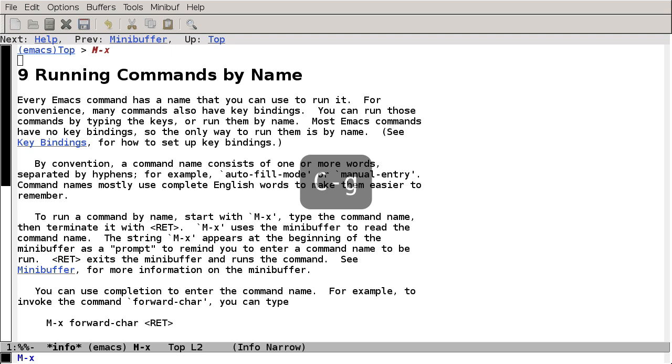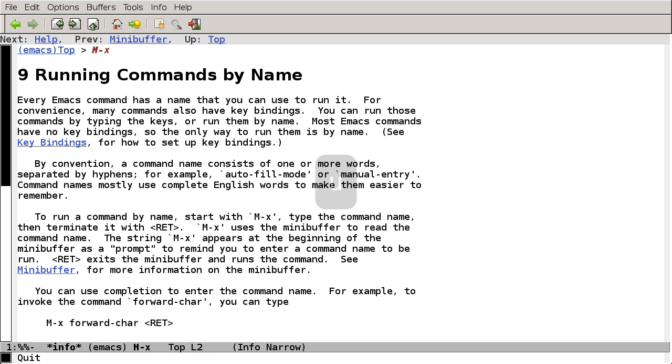Then, to get back up to where we were in the manual, I'll press U for up. Sometimes you don't want to go up, you want to go to the last page you were on, and you can use L to get there.